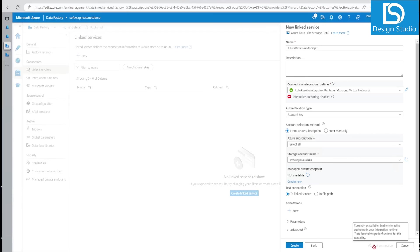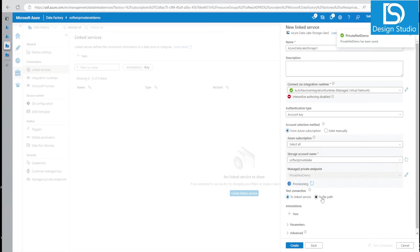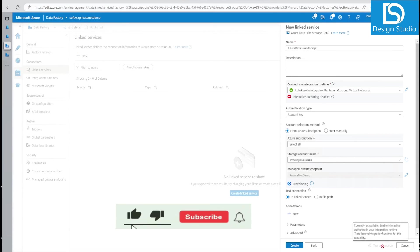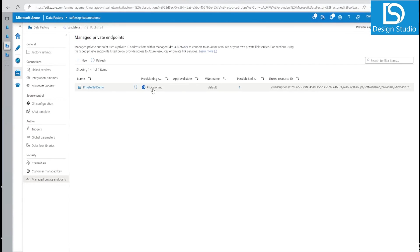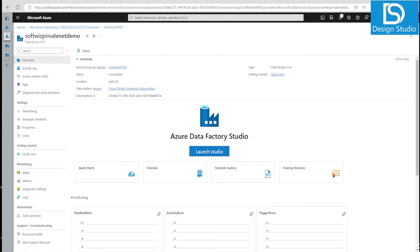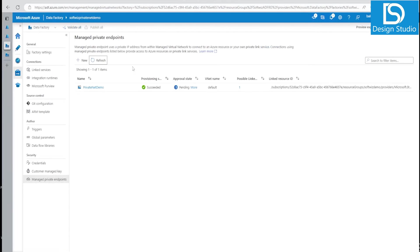Since interactive authoring is disabled, the test connection button is grayed out. We need to go back and first create a managed private endpoint. Let's create one with the same private lake storage. It is still provisioning, so we go back to the storage account to approve the pending private endpoint connection. After refreshing, we can see one pending request — let's approve it. It will take a couple of minutes for the approval to reflect in the ADF.